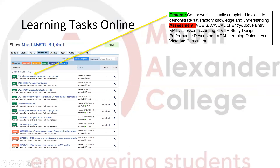General tasks are generally completed and set by the teacher in order for your child to demonstrate satisfactory knowledge and understanding — kind of like classwork. The next is 'Assessment', coded in red. These are VCE SACs (school assessed coursework tasks), VCAL learning tasks, or entry and above entry major assessment tasks. These have been set by the teacher according to the VCE study design and performance descriptors, VCAL learning outcomes, or the Victorian curriculum.